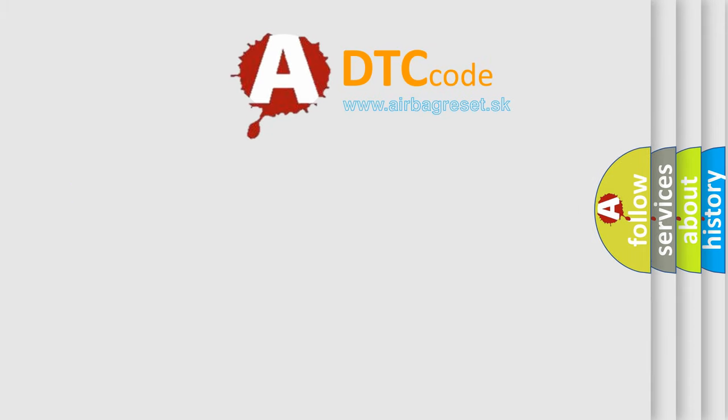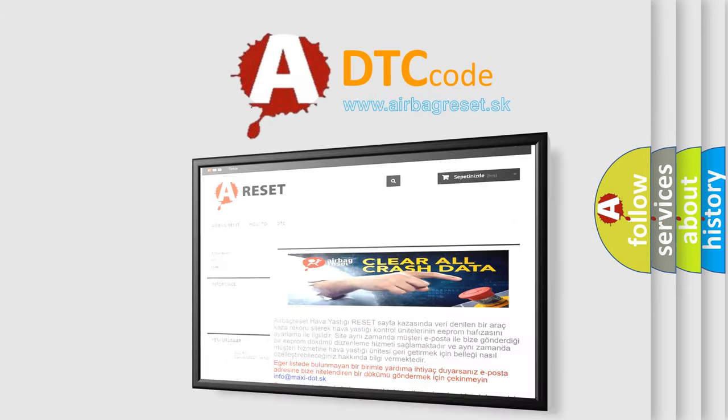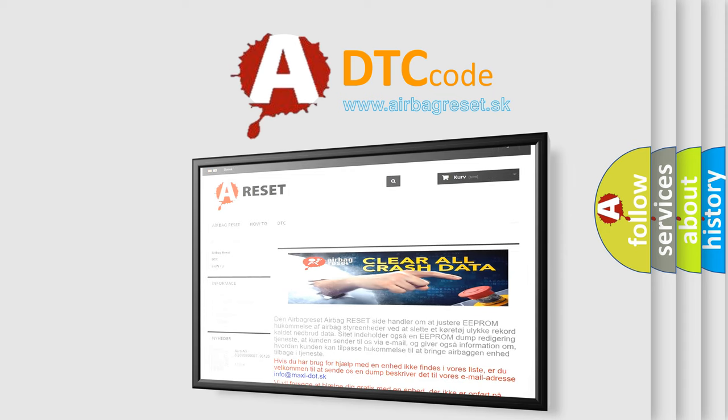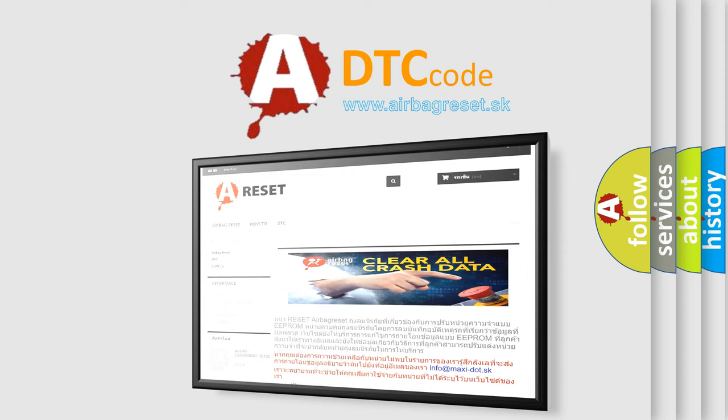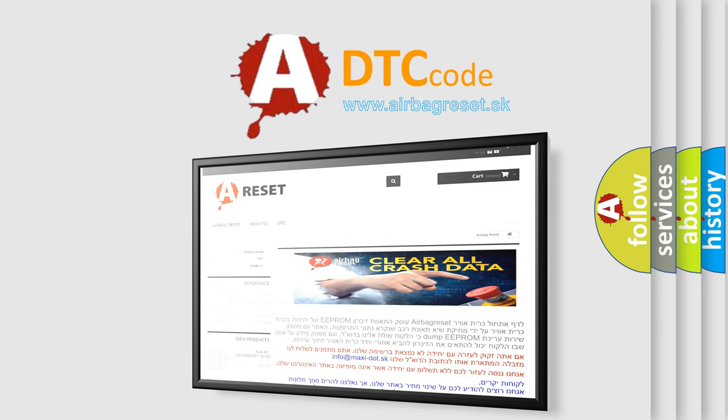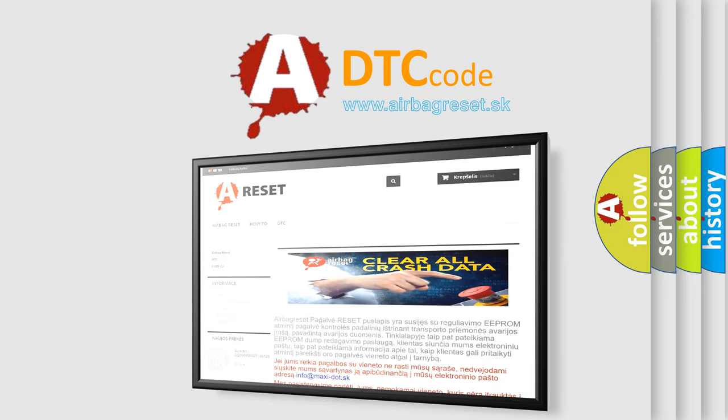The Airbag Reset website aims to provide information in 52 languages. Thank you for your attention and stay tuned for the next video.